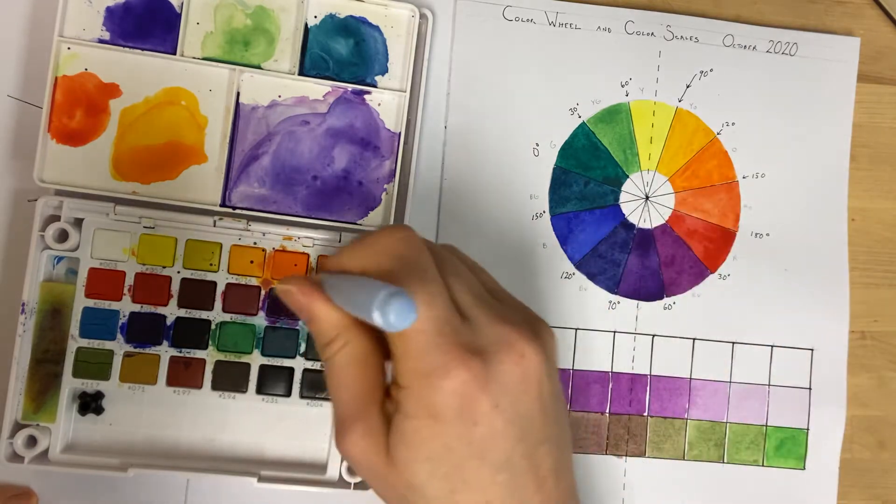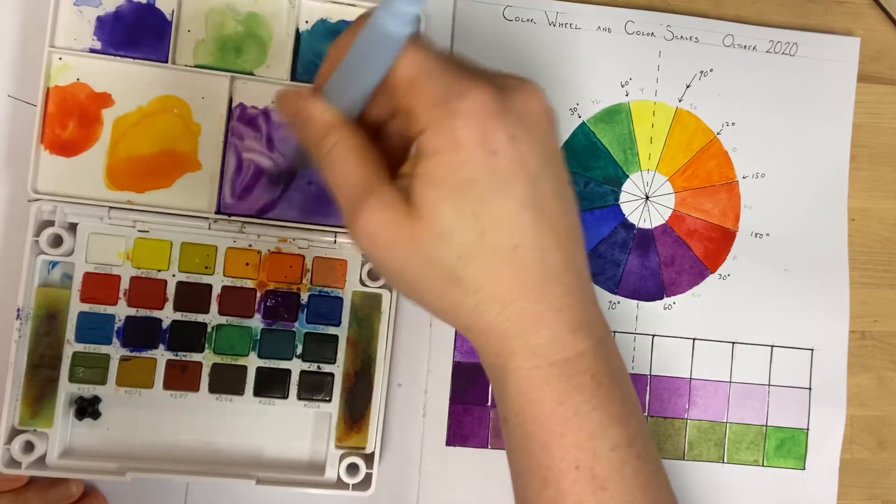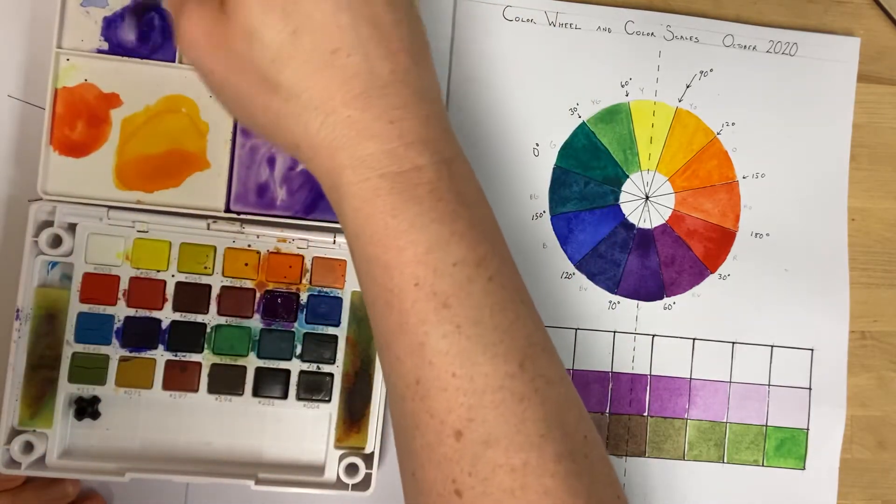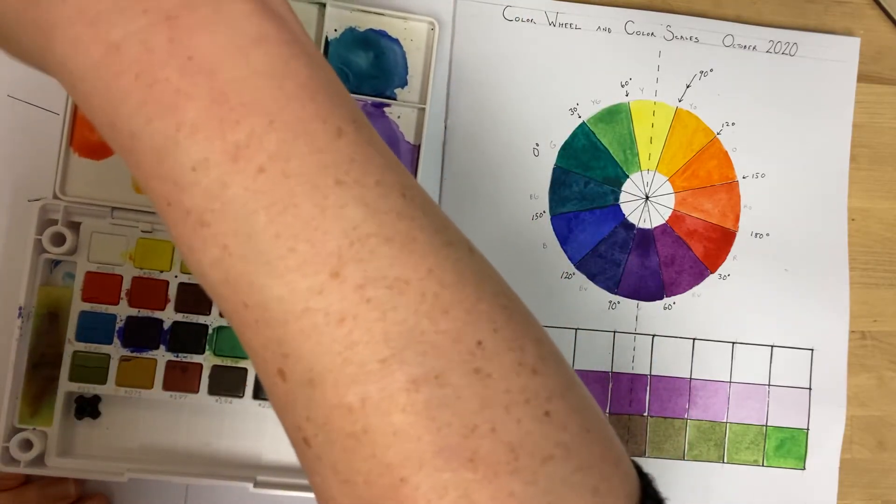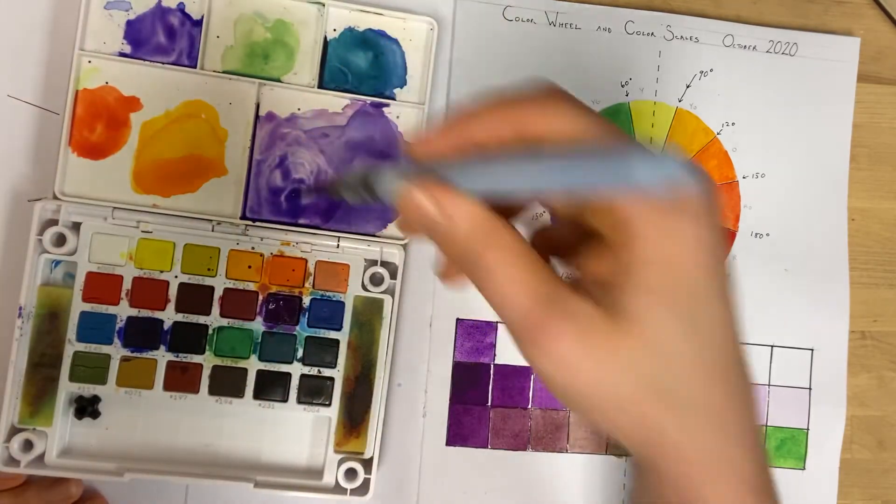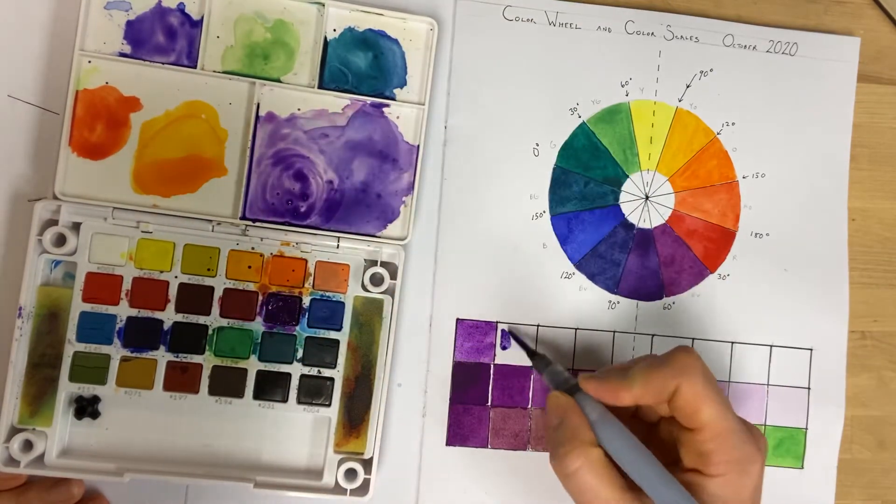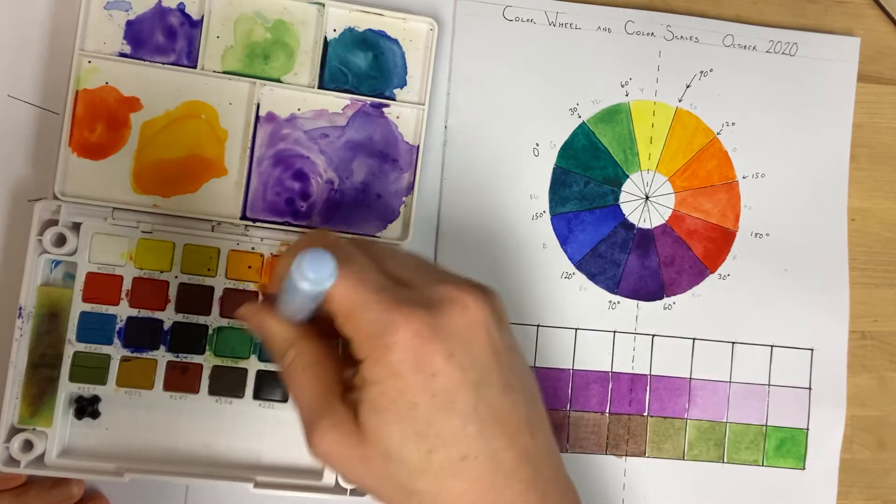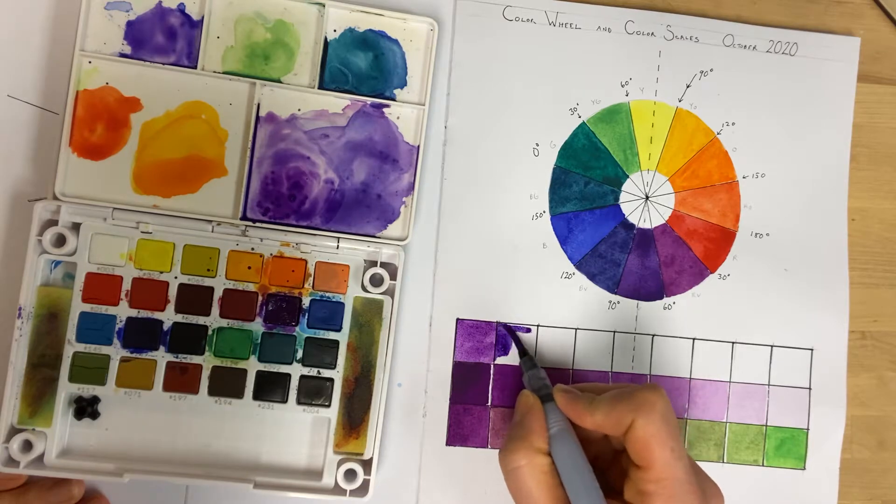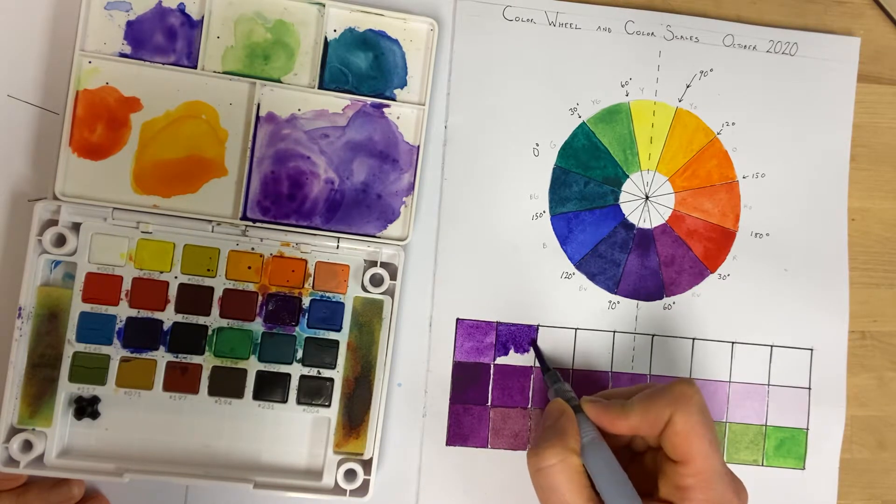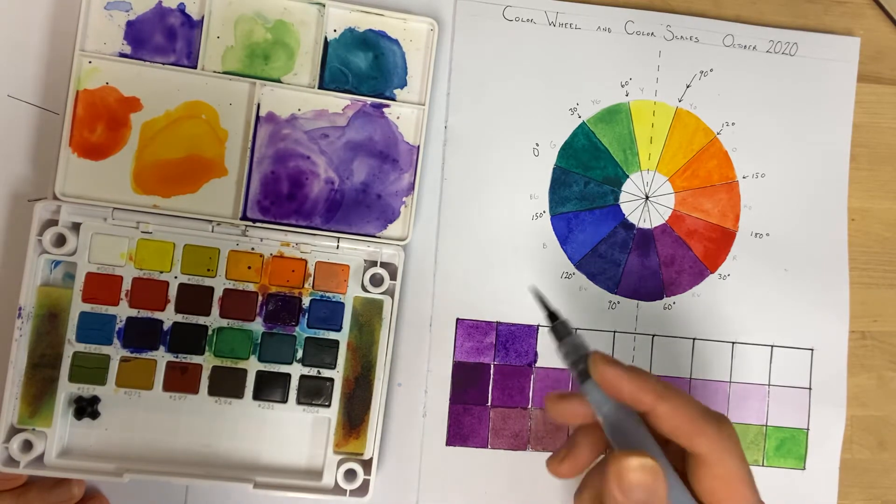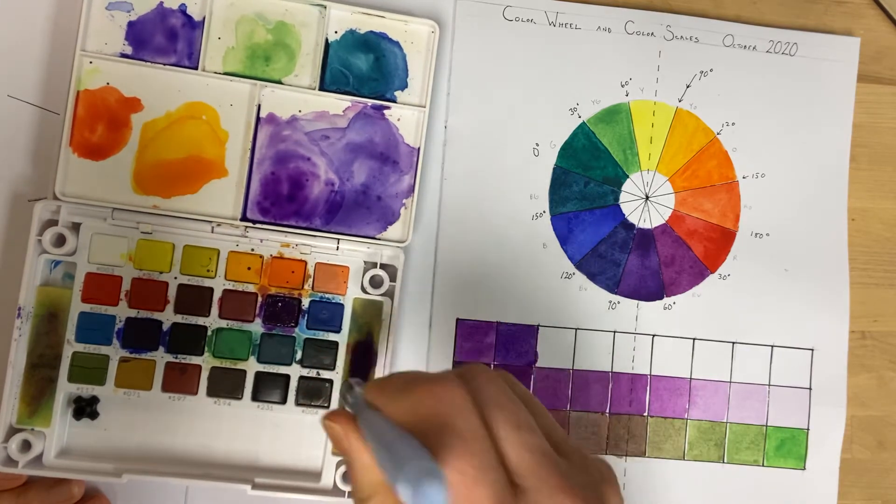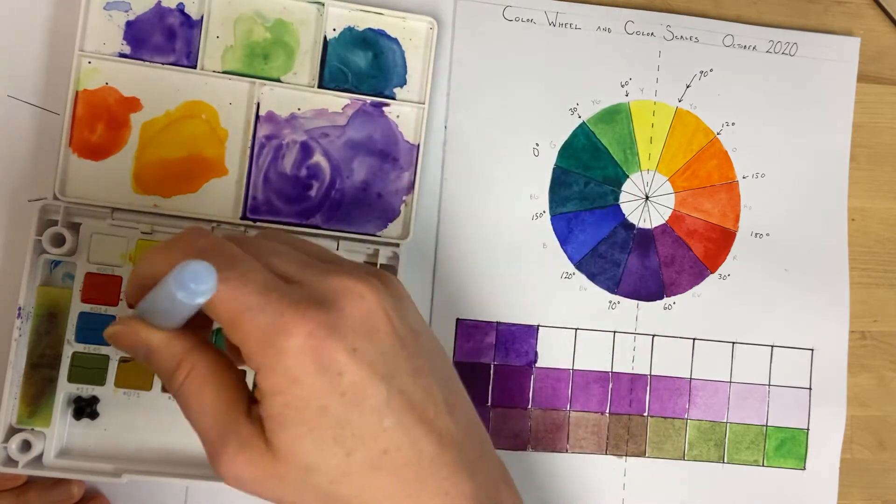So the next one I'm going to try to bleed into is violet from red violet, mixing in a bit of my blue with the red violet. Maybe a little more—I want it to be a bit more gradual. Then I'm going to keep gradually adding blue to the mix.